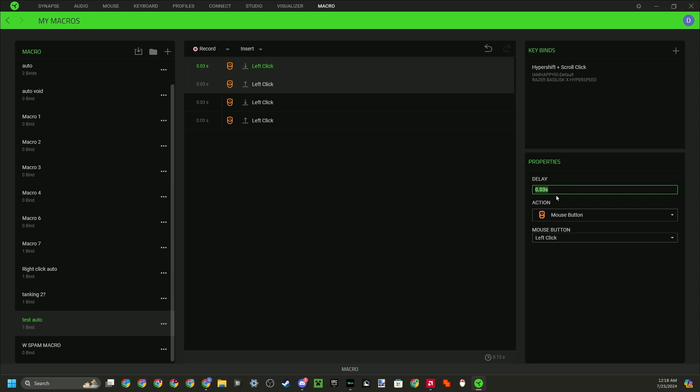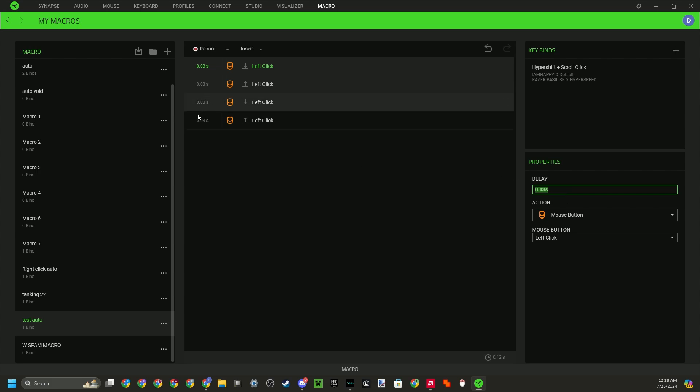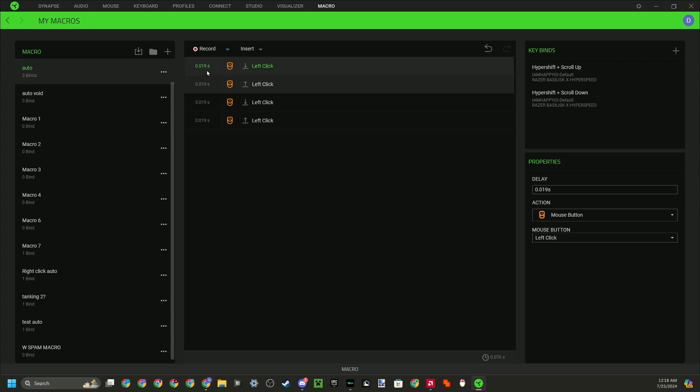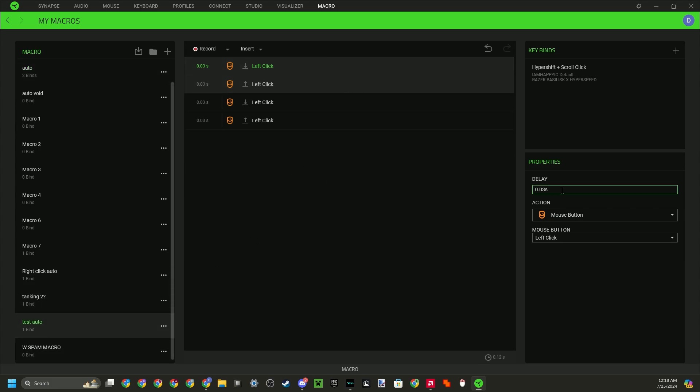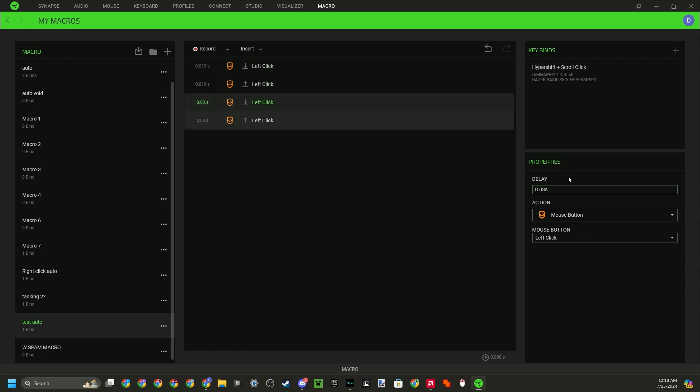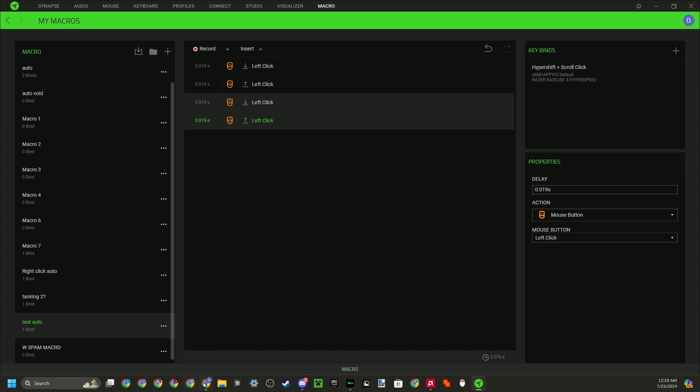So since I make Booga Booga content, if you want to have a good overworld auto, you want to set your delay to 0.019. So if I set mine to 0.019, 0.019, 0.019, and 0.019. So now this is my auto-clicker, but once again, all PCs I think are different, so yours may not be 0.019. You may need to tune it a bit to get exactly 25 CPS.